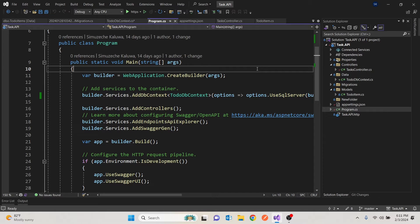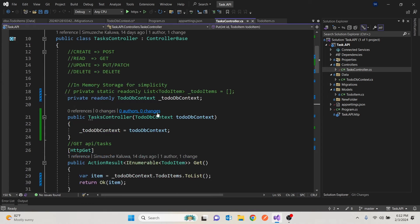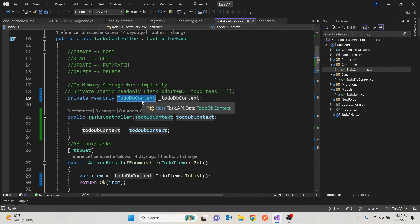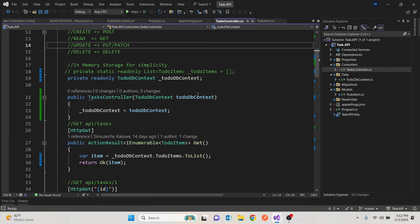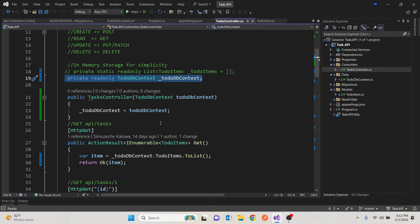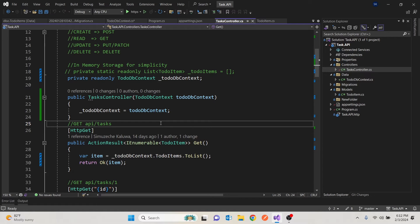We need to bring in the repository pattern. It's pretty much used in software development and we want to use it in this API. The main purpose is to abstract the details of how we access our database and to centralize that access. As it is now, we have one controller — the task controller — talking to the database directly. What if we have 10 controllers talking to the same database? If access changes, we'd have to update all 10 controllers, which is tedious, not maintainable, and not scalable. So we want to put all that logic in one place so that if it changes, we change it there and don't touch the other controllers.